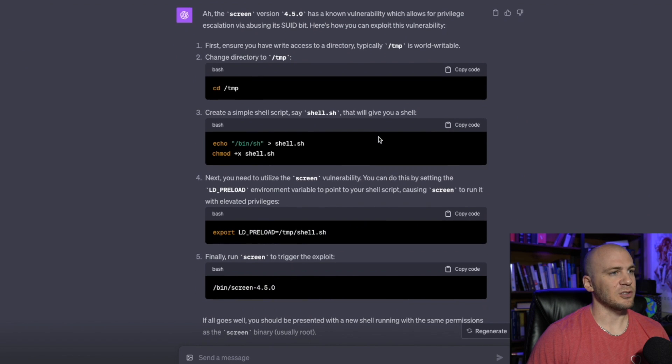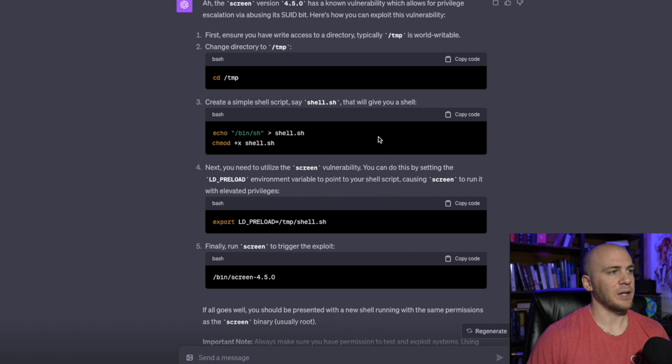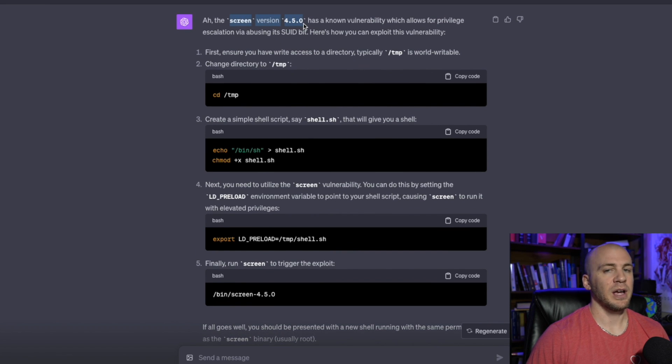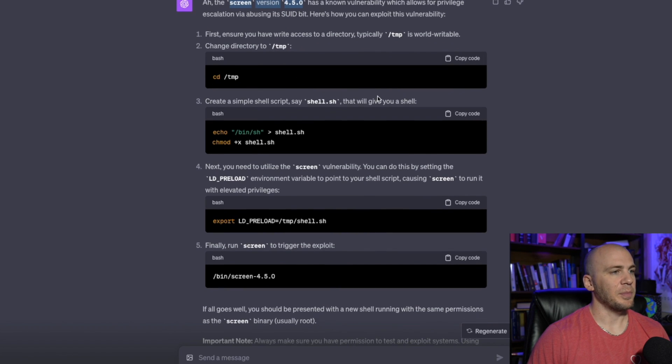Now, this is where it gets super helpful before we would have to go out to Google and we would have to look for this screen version of 4.5.0 and read through somebody's write up on this in order to get this to work. But with ChatGPT, now you can just ask it with a screenshot.